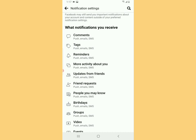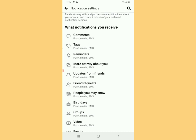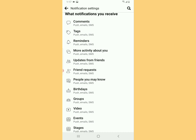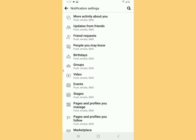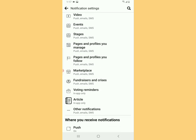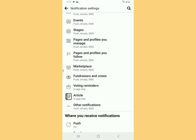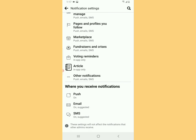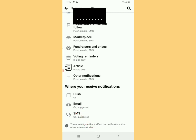This is where you need to pay keen attention to stop these notifications. Scroll down and look for 'Where you receive notifications.' You'll see Push, Email, SMS, and all that. Tap on the Email section.